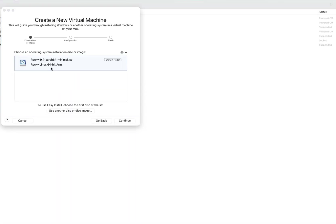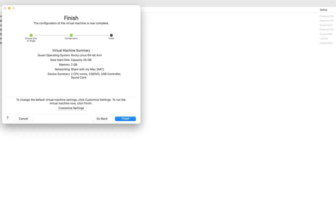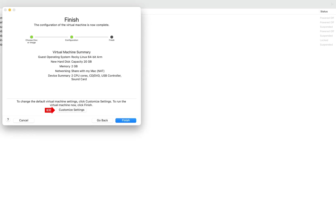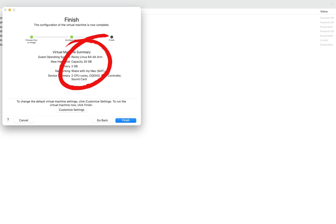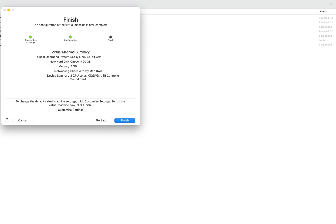Once your download is completed, open VMware Fusion, click on file new, drag the downloaded Rocky Linux 9 ISO file here. You can allocate resources to your virtual machine. VMware Fusion recommends a minimum of two CPU cores, 2 gig of RAM, and 20 gig of disk space which you can see in the screen.